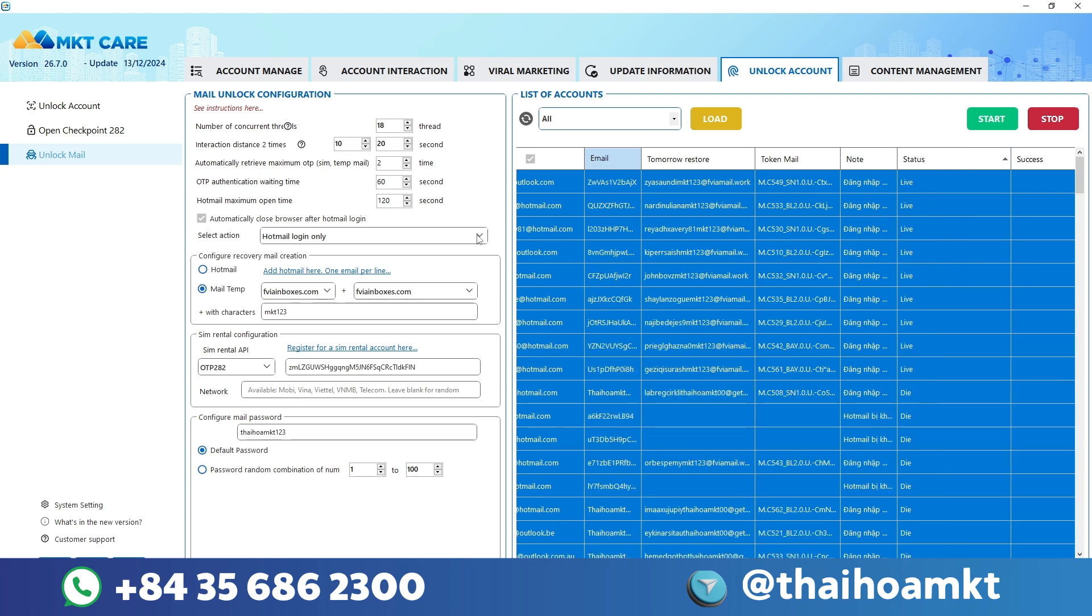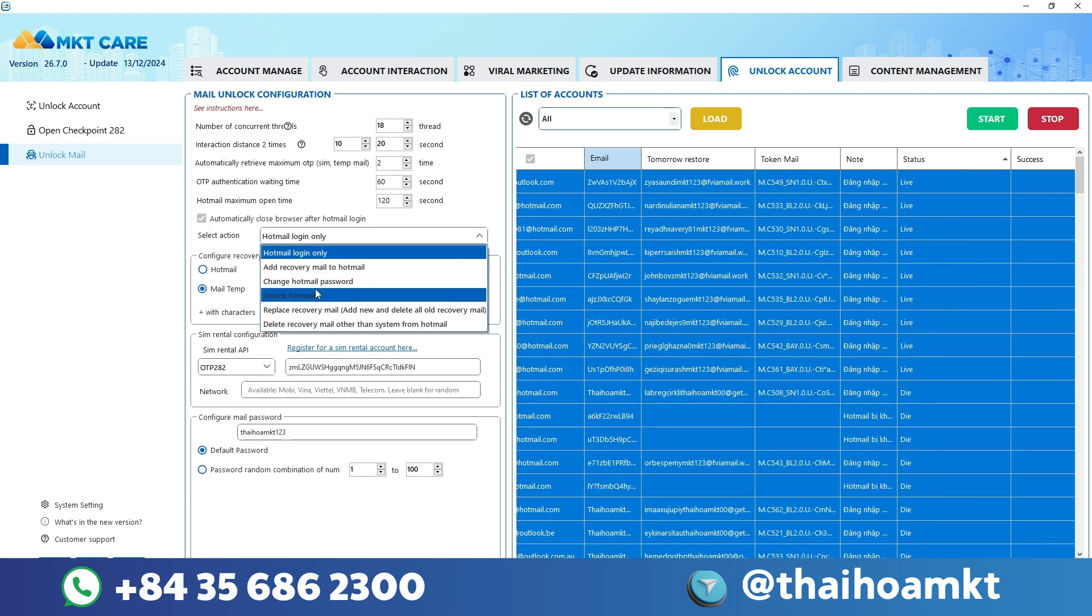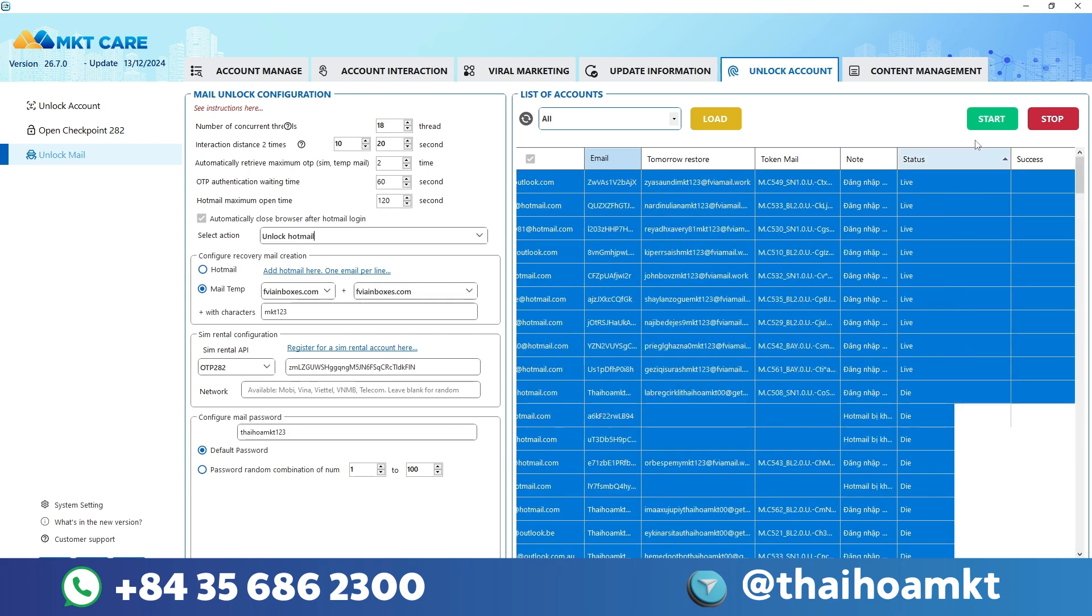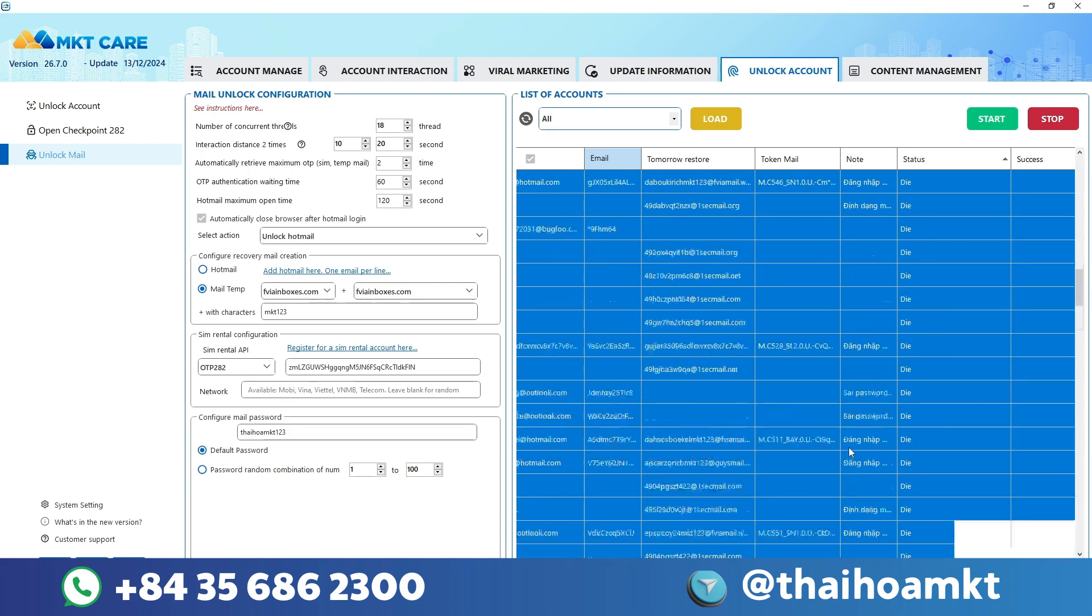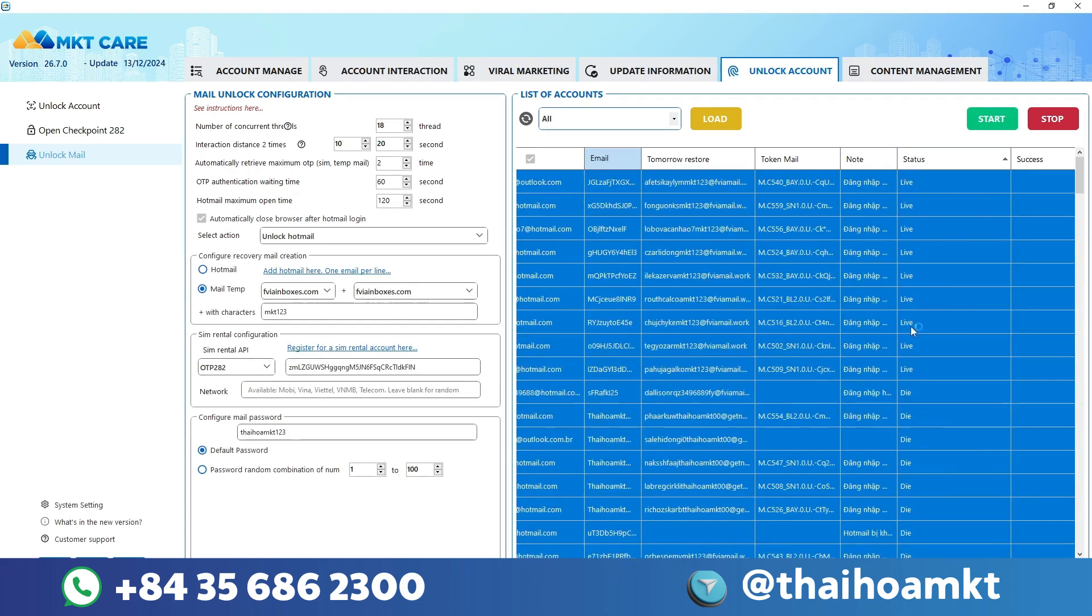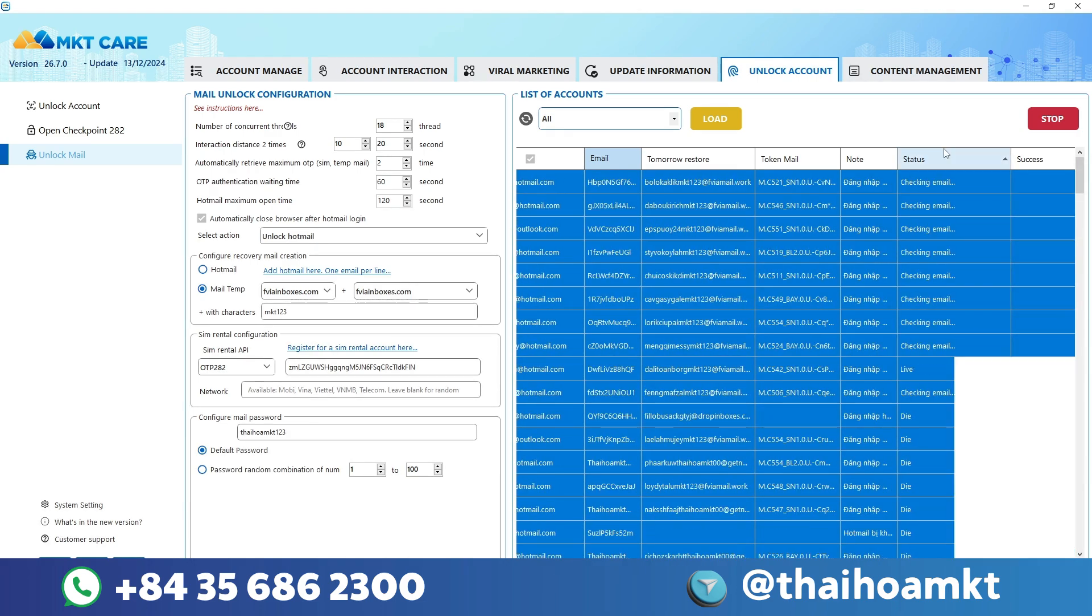Right, today I will guide you through the feature of unlocking your account directly on the software. Please follow along.